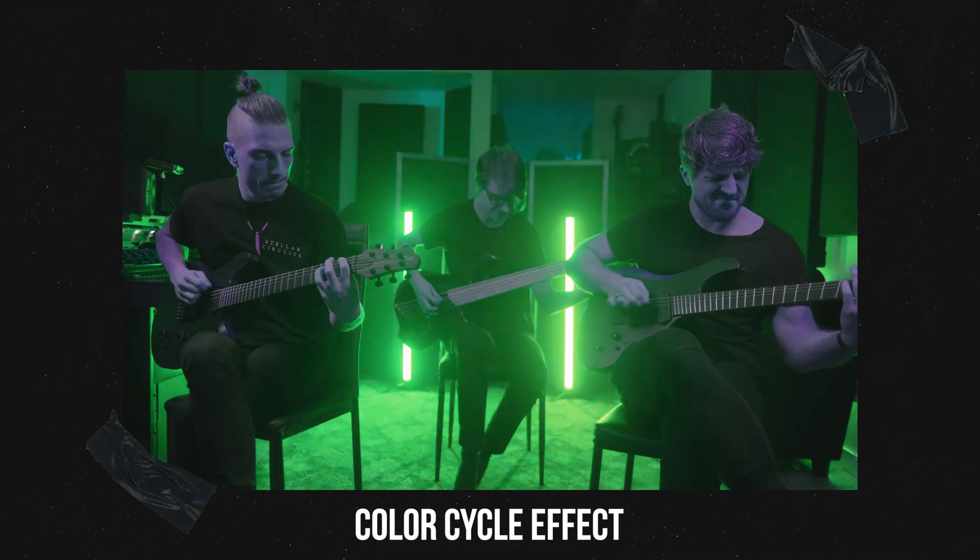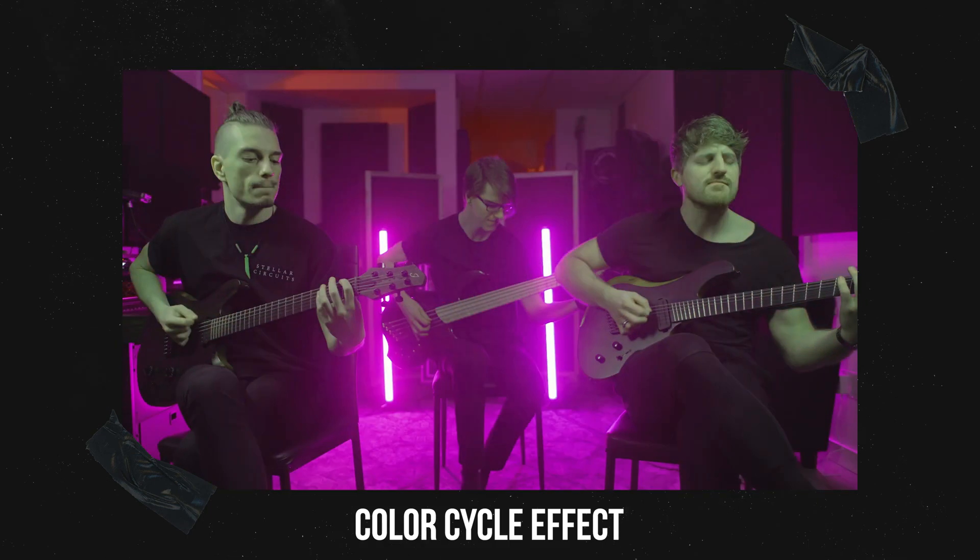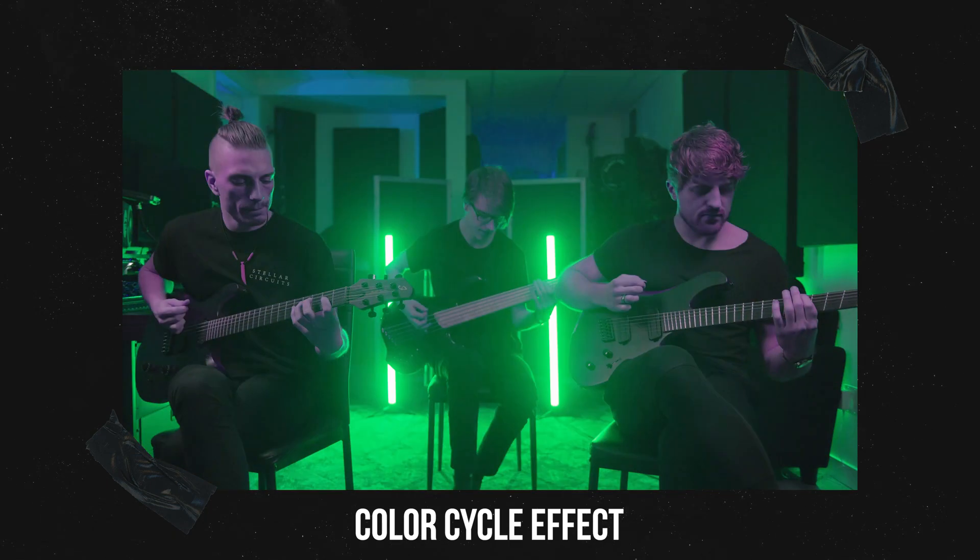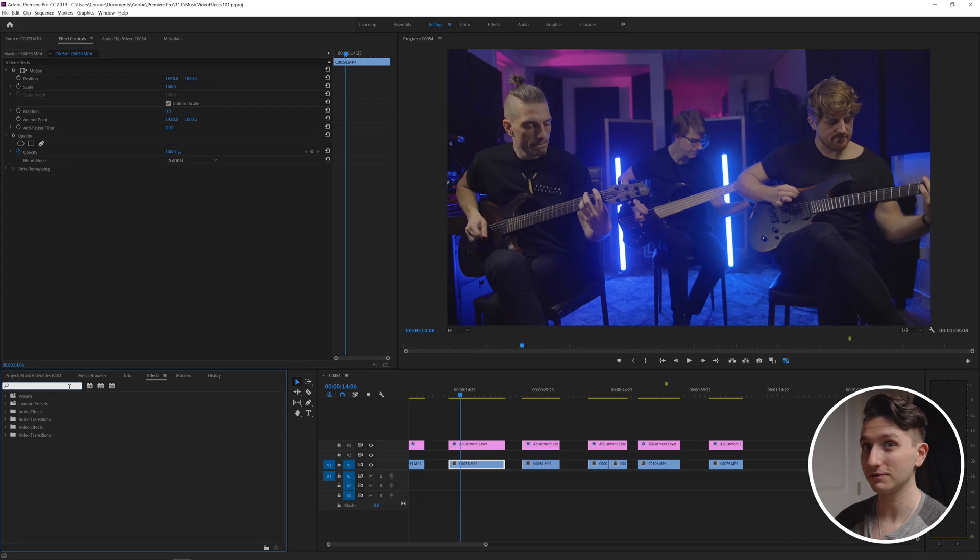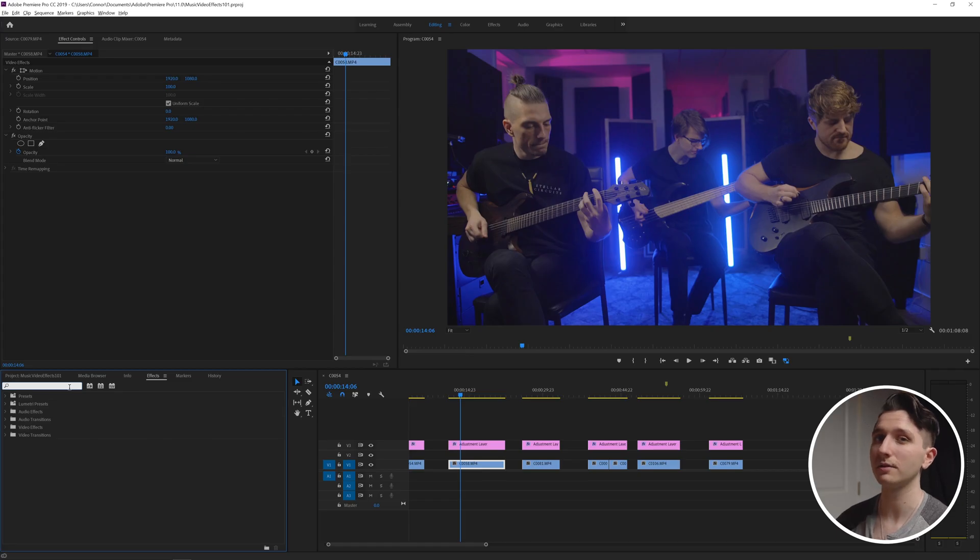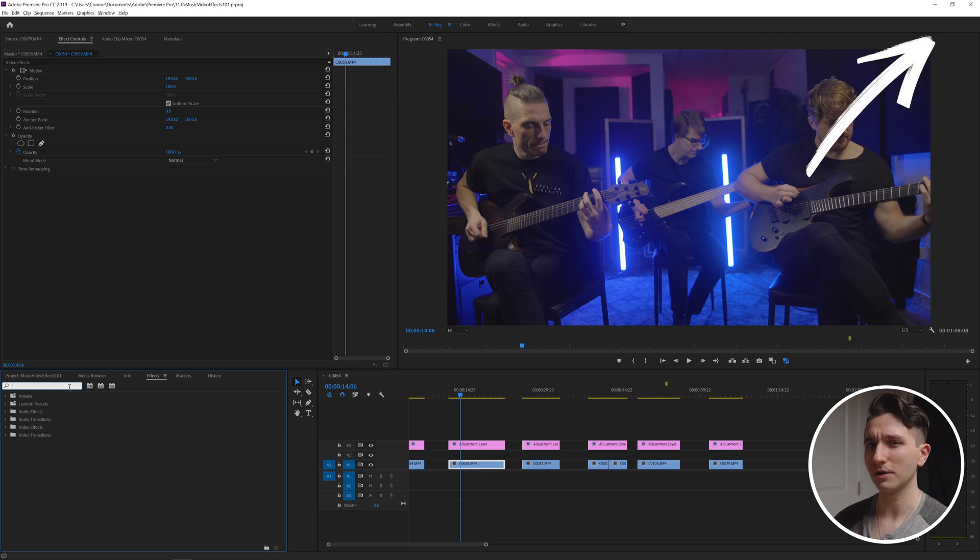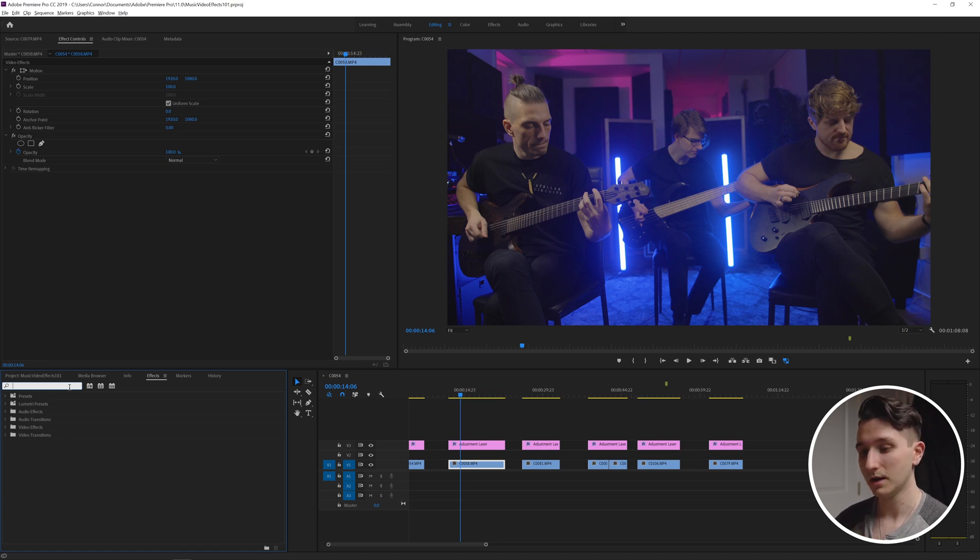Our next effect is going to be a little bit more trippy. This is going to be a color shift effect and I have done a full really detailed tutorial on this and all the different possibilities with it so go and check that out if you haven't already.